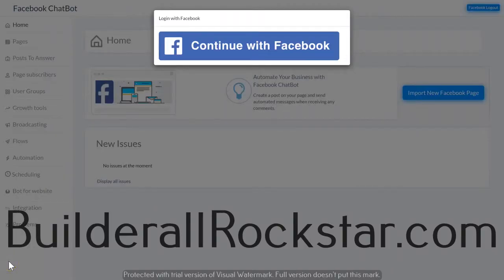I'm James Neville Taylor with the Builderall team. In this video we're going to go over chatbots, what they are and how you can use them. Chatbots are kind of like autoresponders for Messenger. You can set them up to send out automated sequences to people. There's a plethora of ways you can use chatbots in your business.